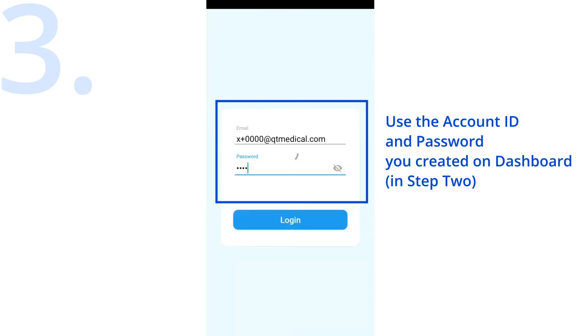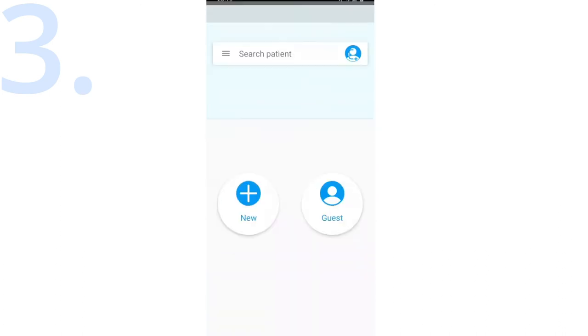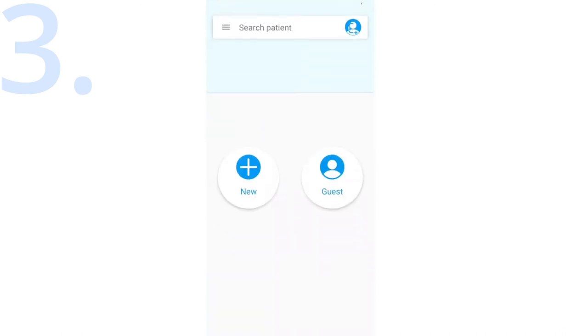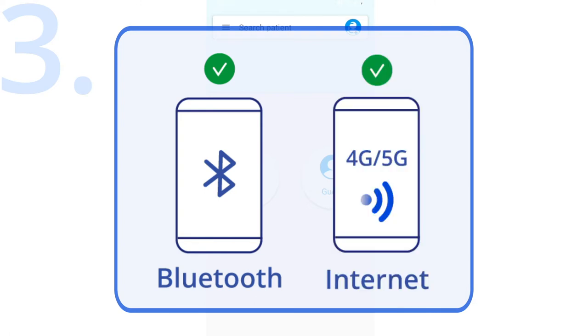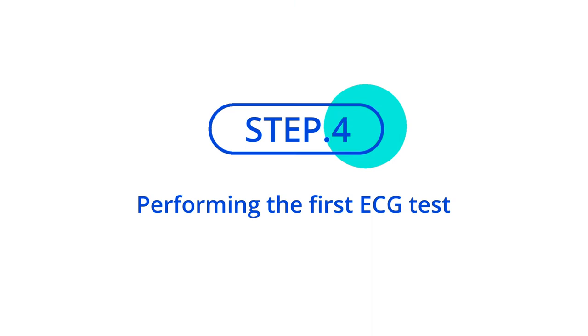Use the account ID and password you created on the dashboard in step 2 to log into the app. When using the app, please make sure your Bluetooth is enabled. You can go to settings, then Bluetooth to enable. Please also make sure your phone or tablet is connected to the internet through either 4G or 5G or Wi-Fi.